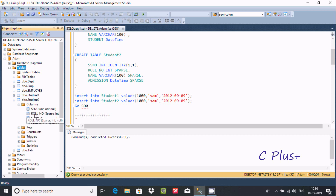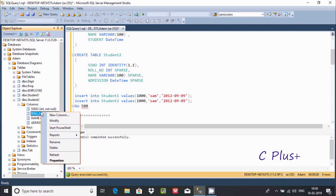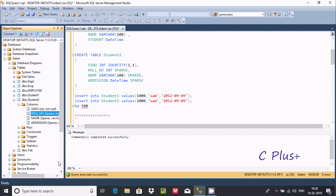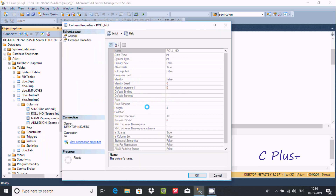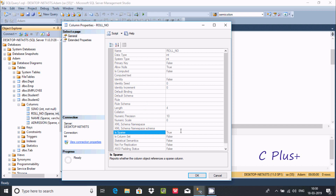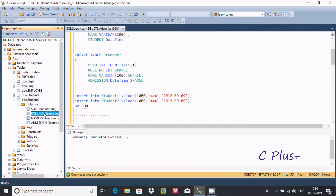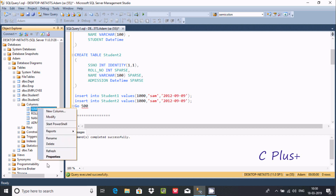So, SS number is a normal column, and null number is a sparse column. Going to properties, you can find the sparse property — it is set to true, meaning the sparse property is enabled.